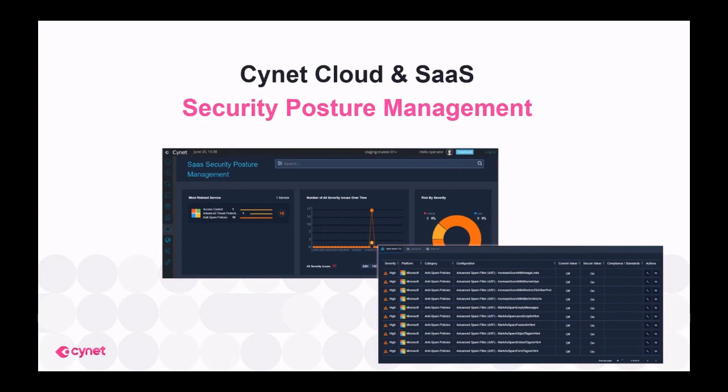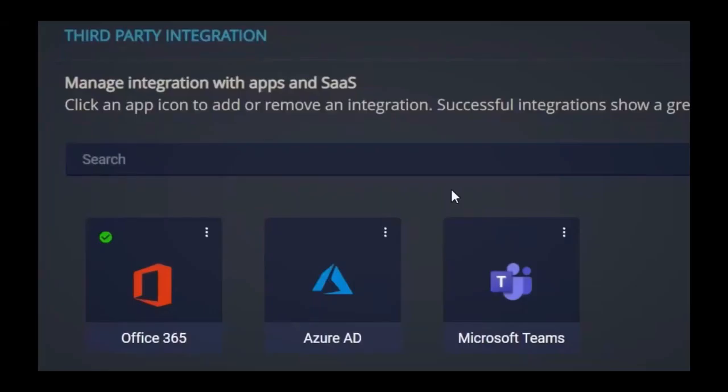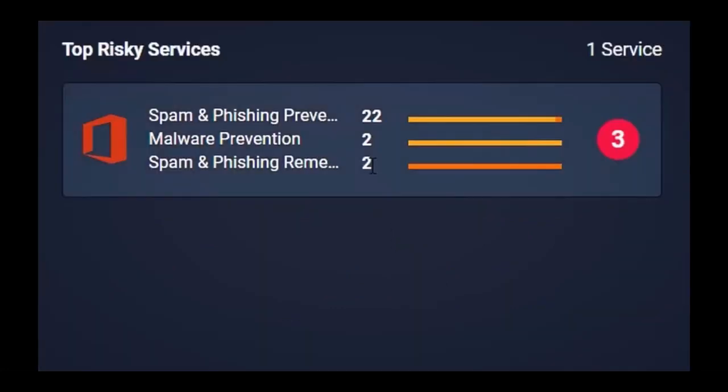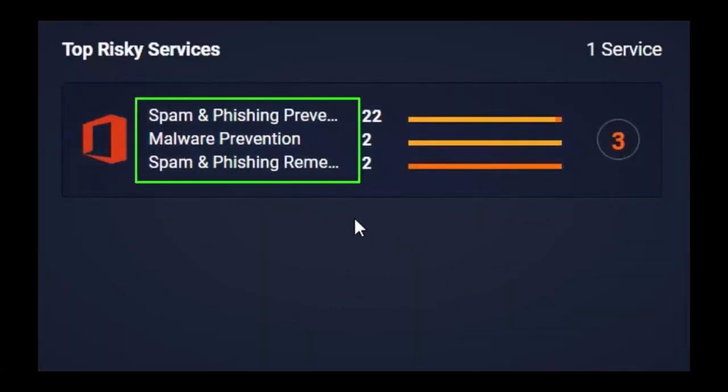Scinet Protector also includes Scinet SaaS and cloud security posture management that automatically prioritizes and fixes security risks across your SaaS and cloud applications. Once you connect any of your SaaS or cloud applications to Scinet, you'll see if Scinet identified any misconfigurations. In this environment, we see that one SaaS service is connected, which is the Office 365 application. Right away, we can see that Scinet identified a few misconfigurations that need attention.